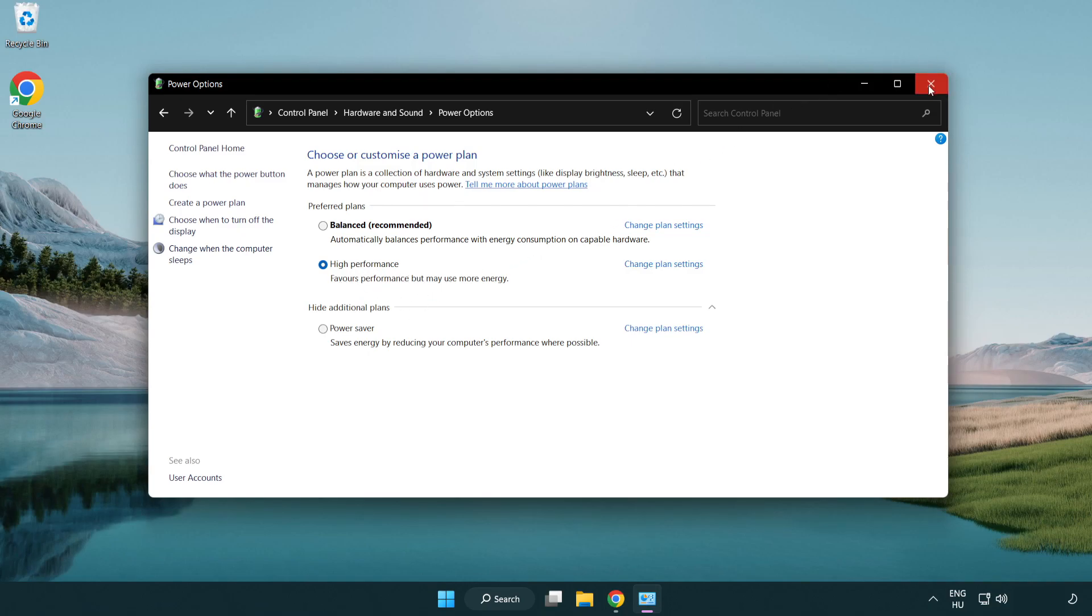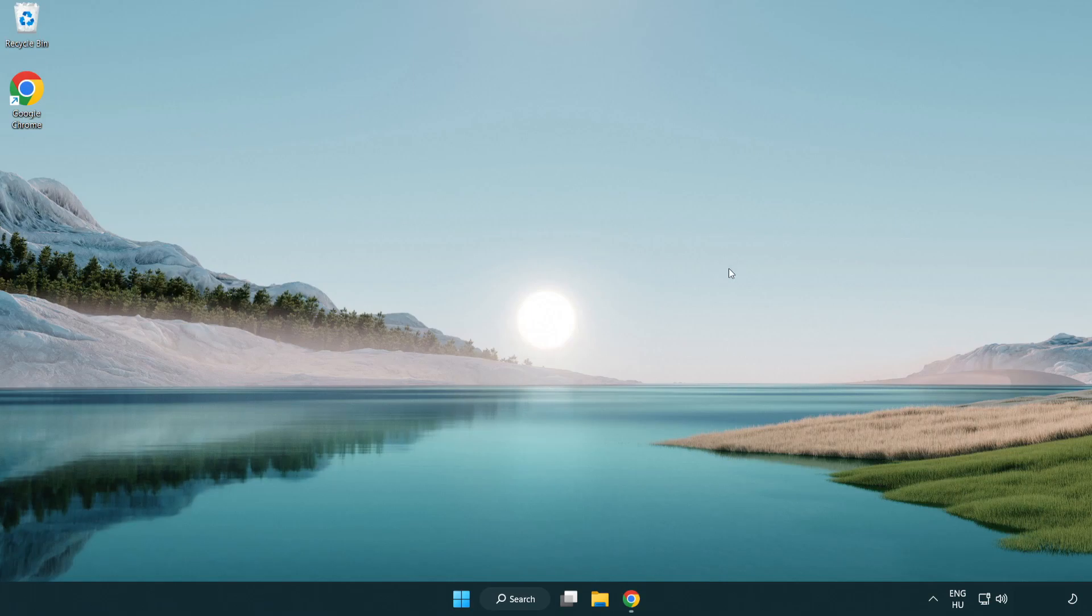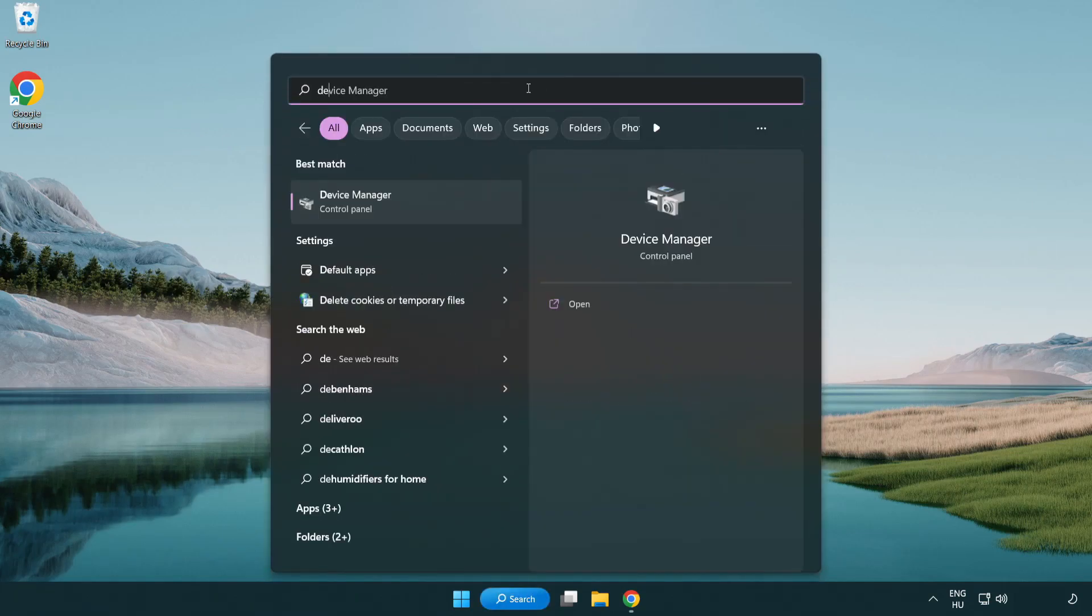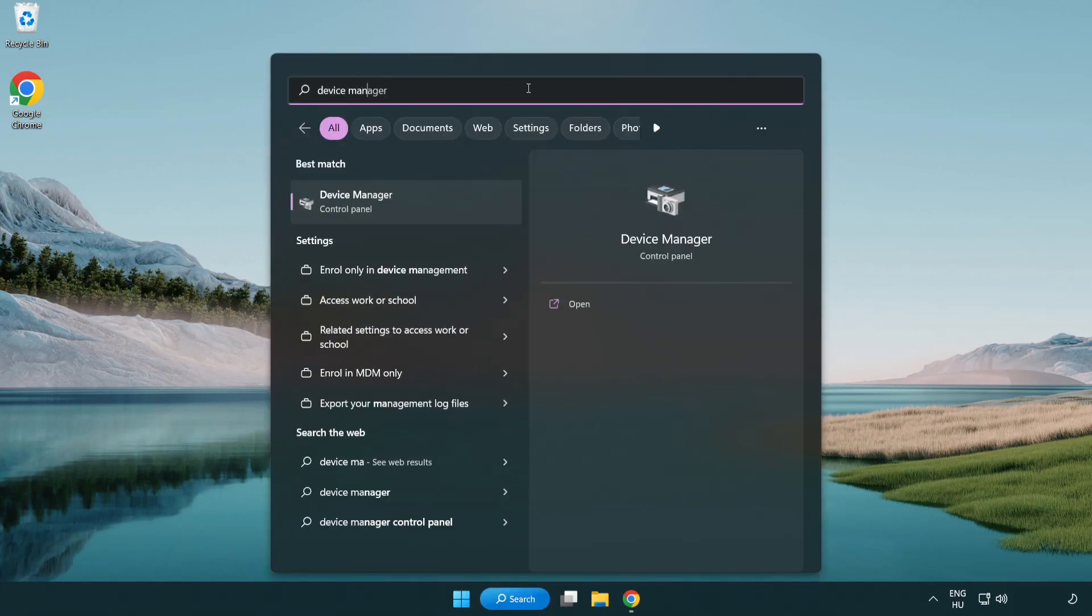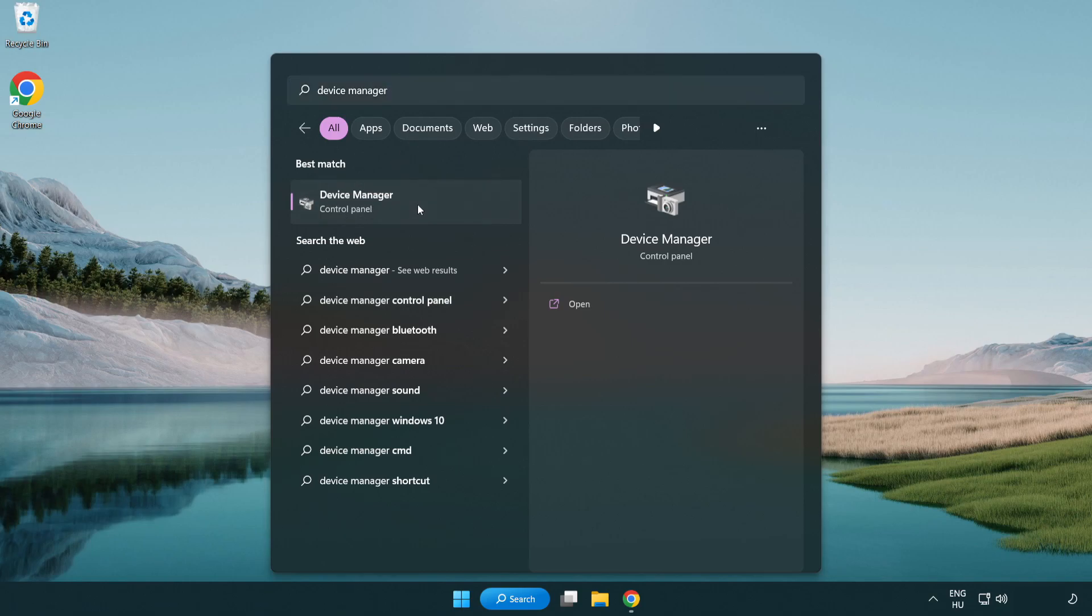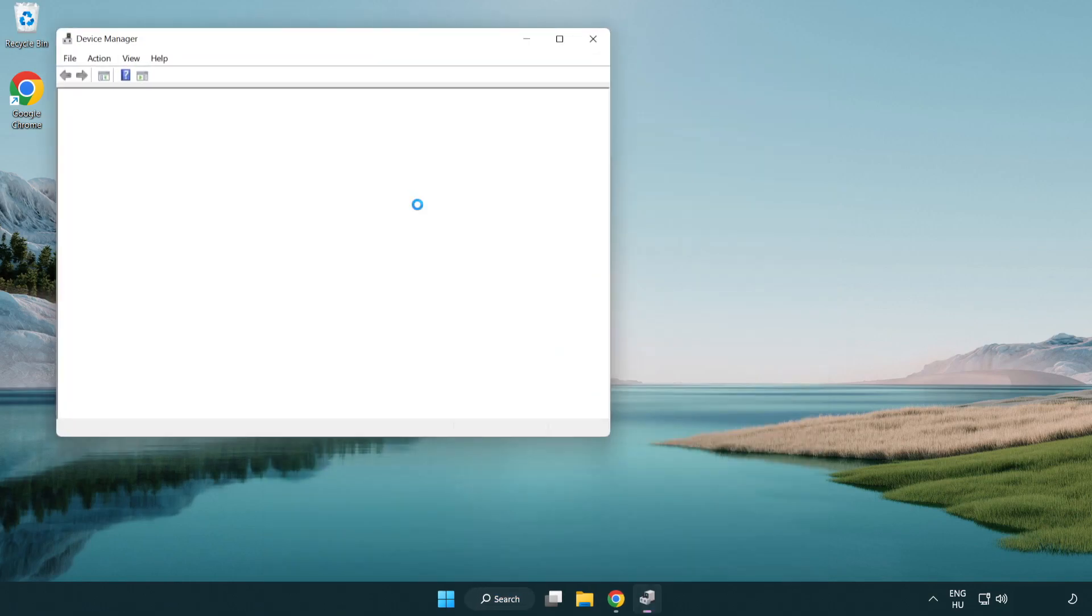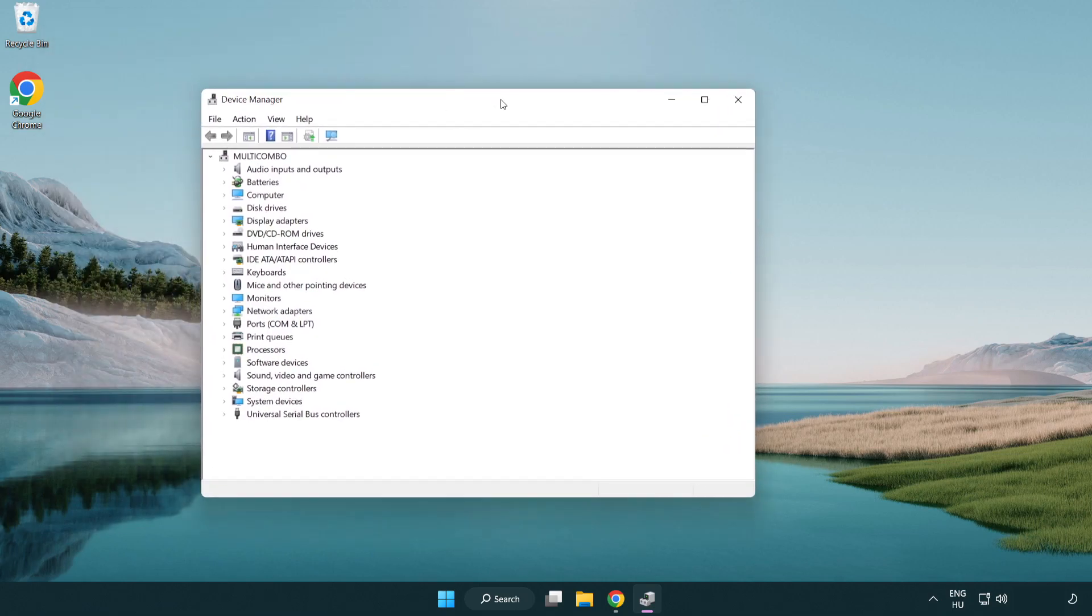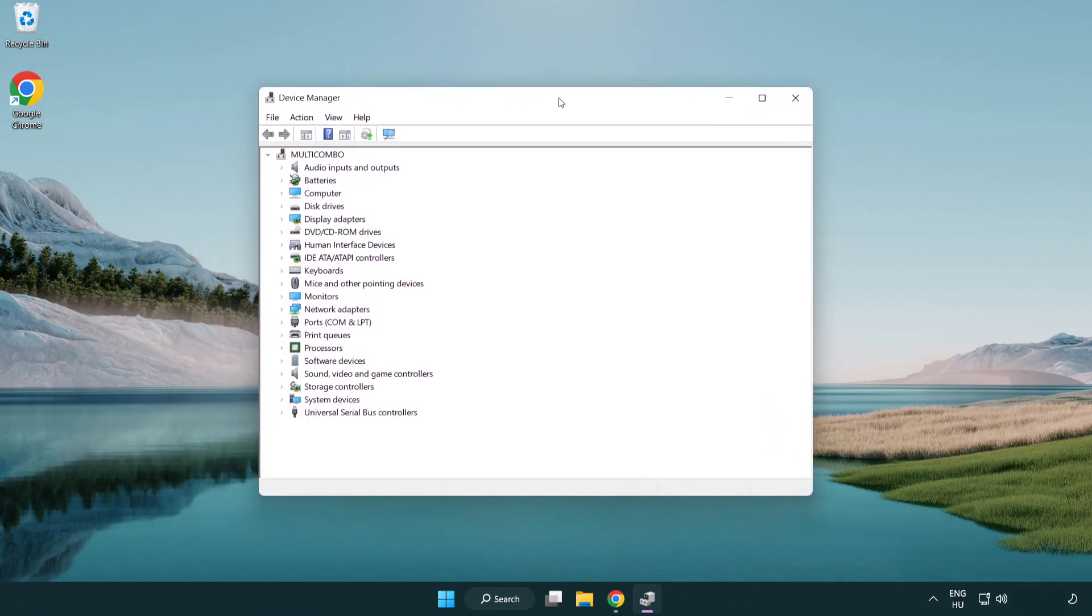Close the window. Click the search bar and type 'device manager'. Click device manager, then click display adapters.